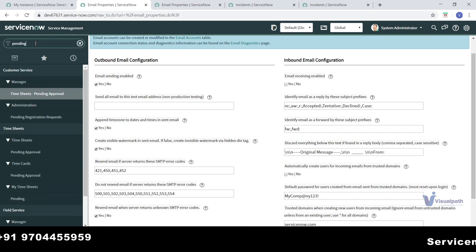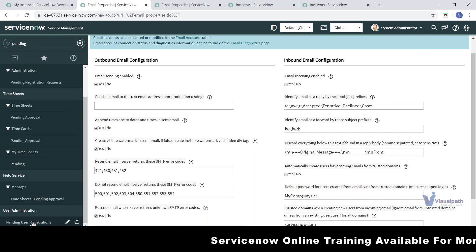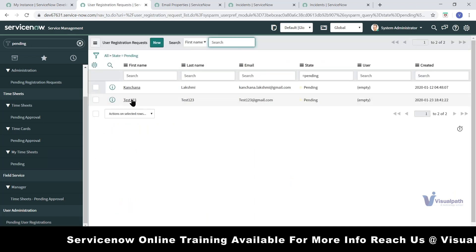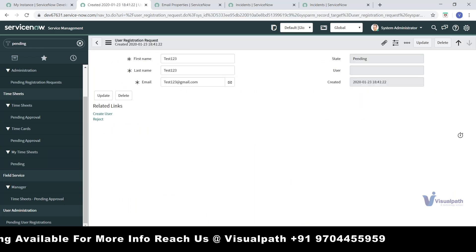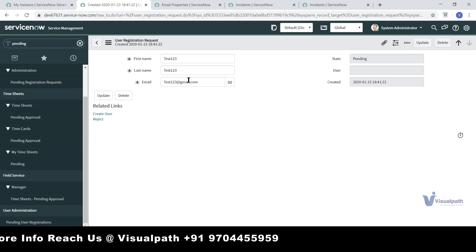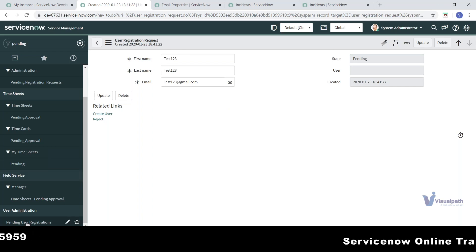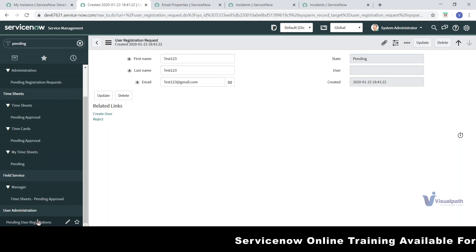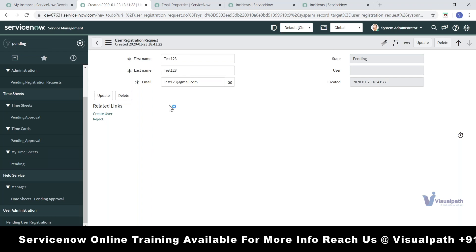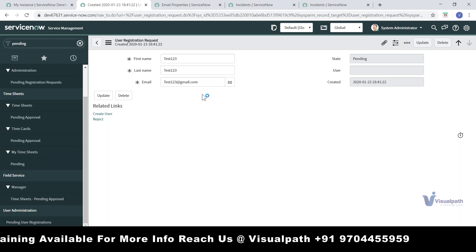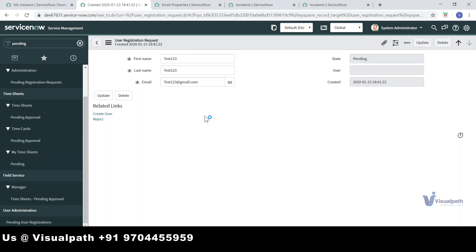Looking at the user registration requests — you click on the pending user registration. This is only visible to the administrator or to users who have the role granted for managing registrations. Based on what roles and responsibilities you have on the instance, those actions can be done. But the admin will have all access to do any approvals.